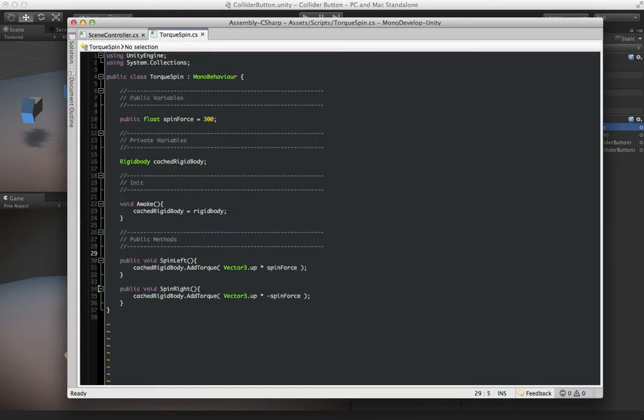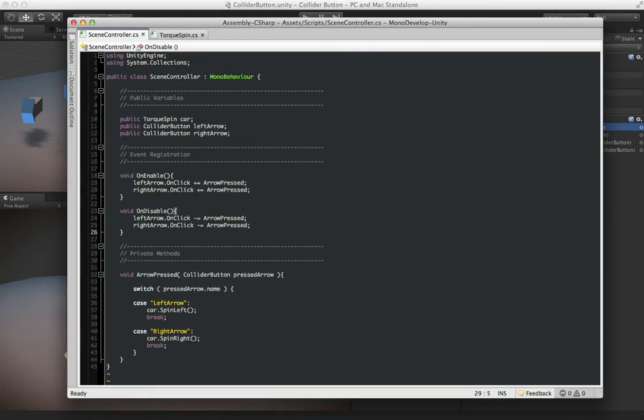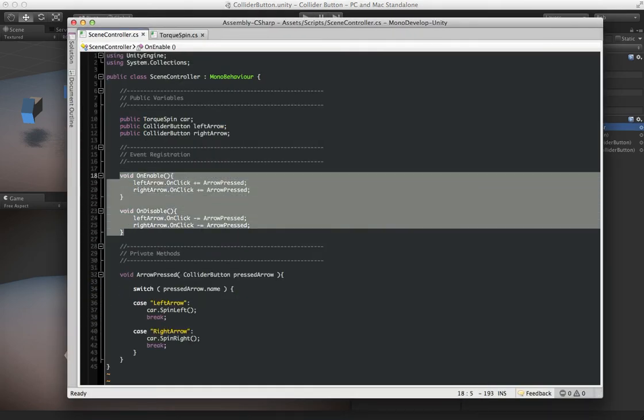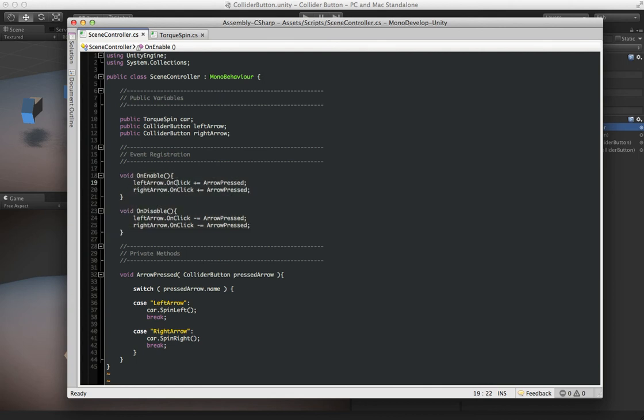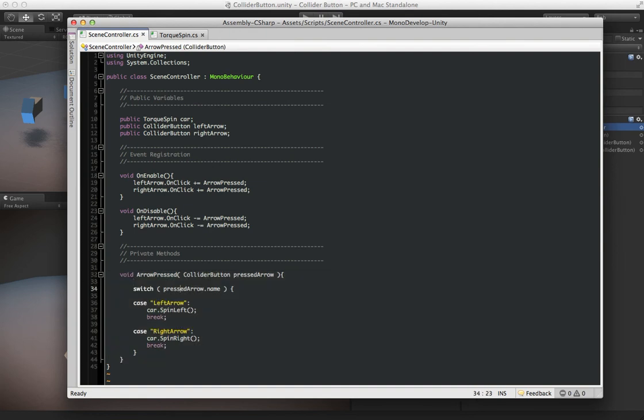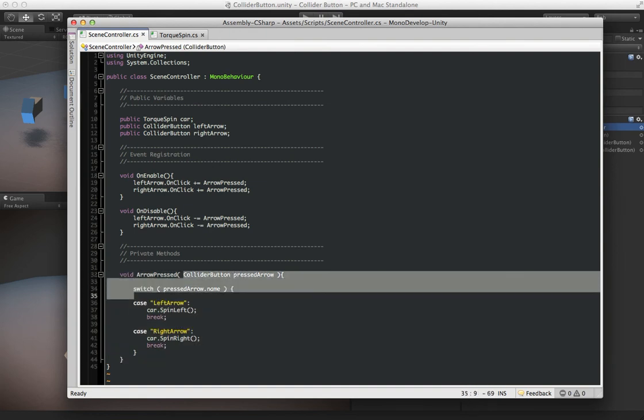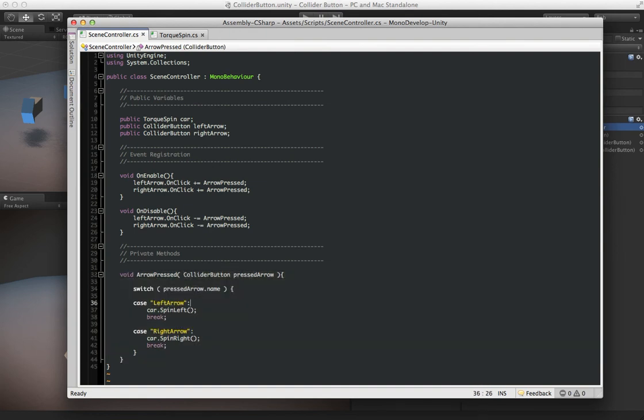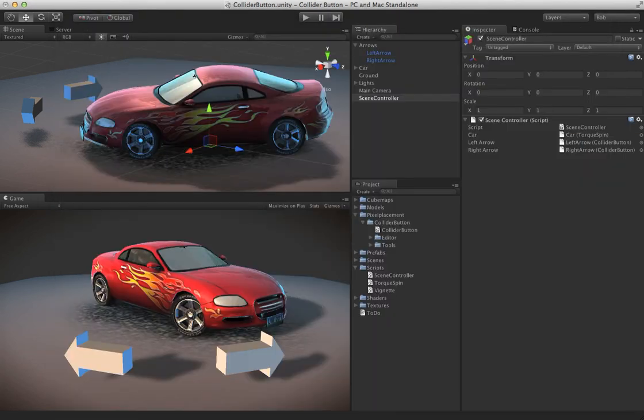Show you what's going on in this script right here. In the OnEnable loop, it will actually register for those collider buttons' onClick event, which they fire off whenever they're either tapped or clicked. And then, if you notice down here, I just do a quick check to see what the name of the collider button is that's been passed in, and I call that spin left or spin right method. And let me show you